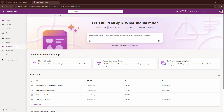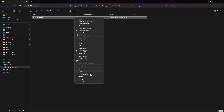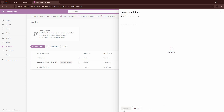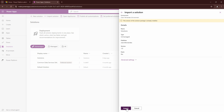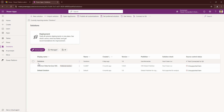I'm in make.powerapps. I'll go into my solutions and try to import my solution — copy as path, hit next, and click on import. My solution is getting imported. It might take approximately four to five minutes, so I'm going to pause the video and we'll get back. My solution has now been imported.